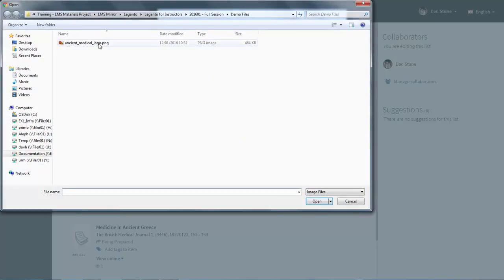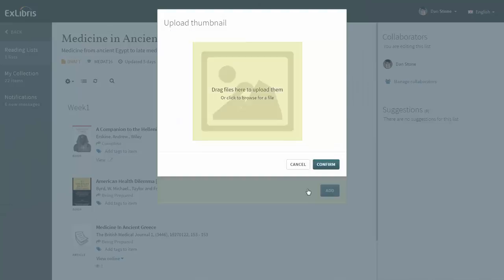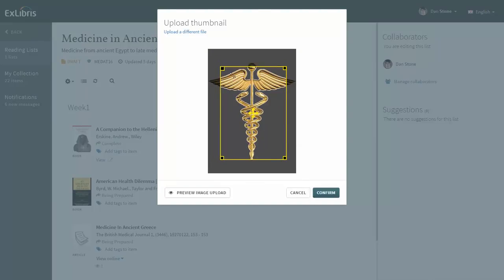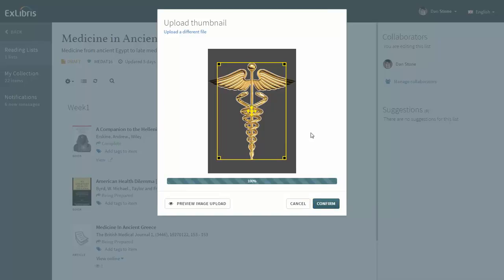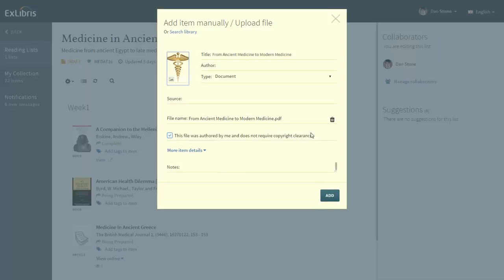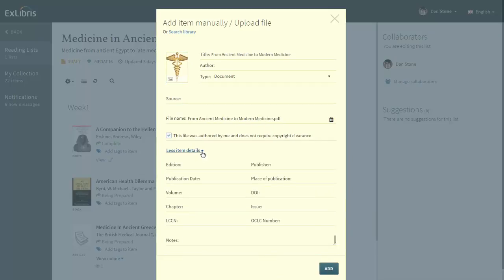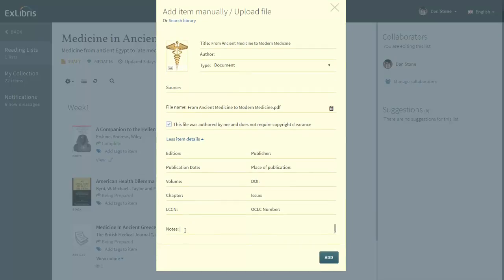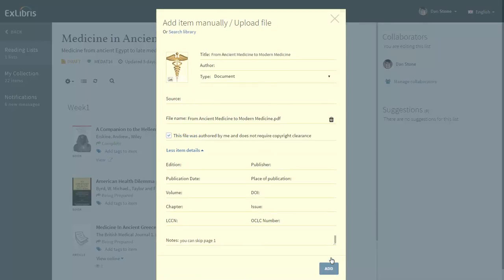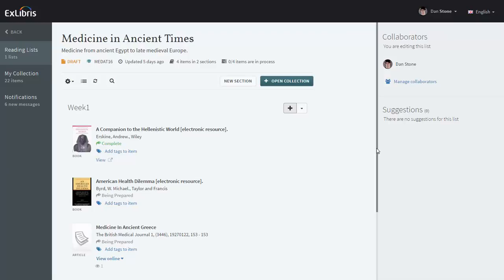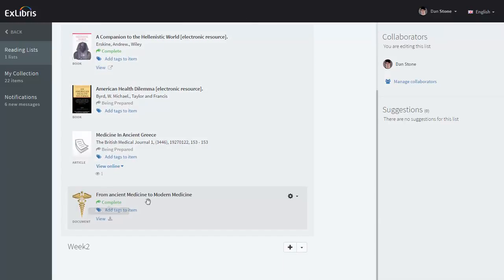Click to browse and we'll add our own logo. You can adjust the thumbnail and confirm, and we can add more item details. You can add a note, and when you're done click 'Add' and our new item has been added.